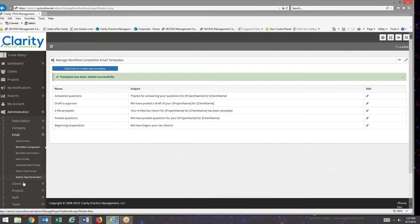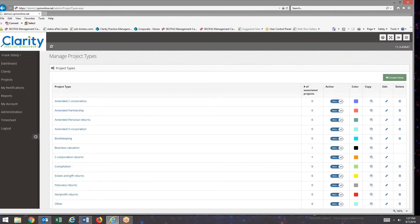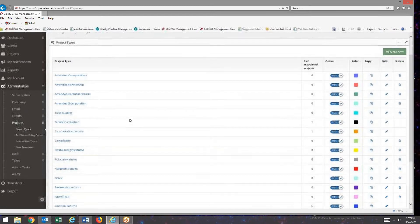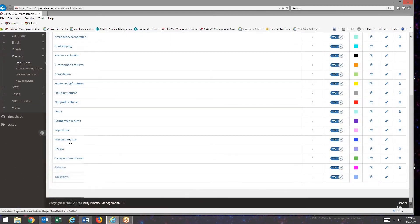So I'm going to go to projects on the left, project types. Then I'm going to go into the project type I'd like to attach this to, personal returns.